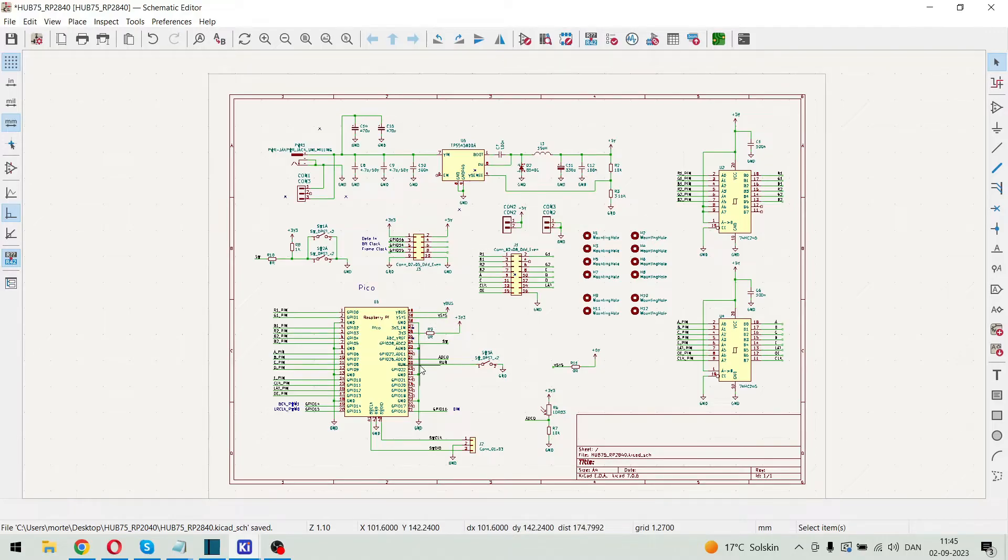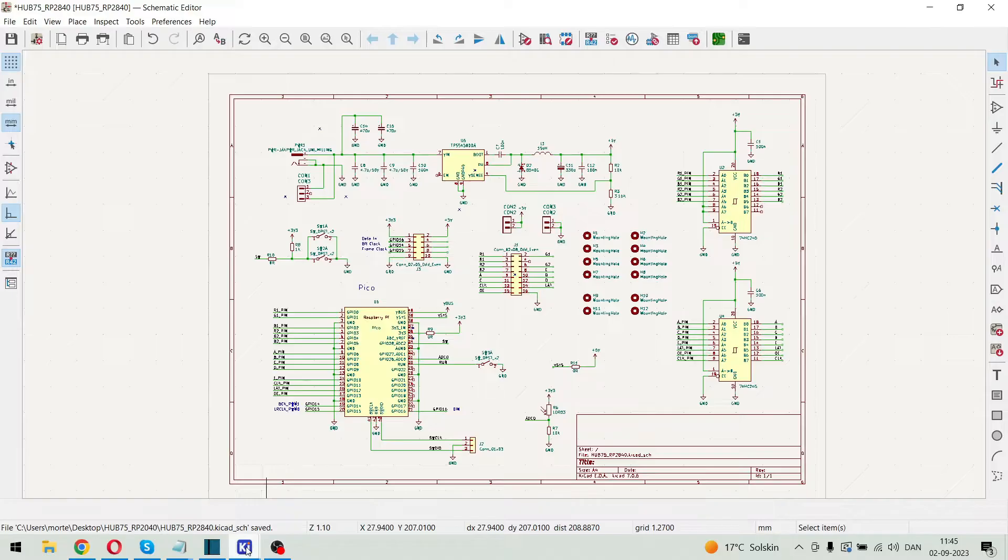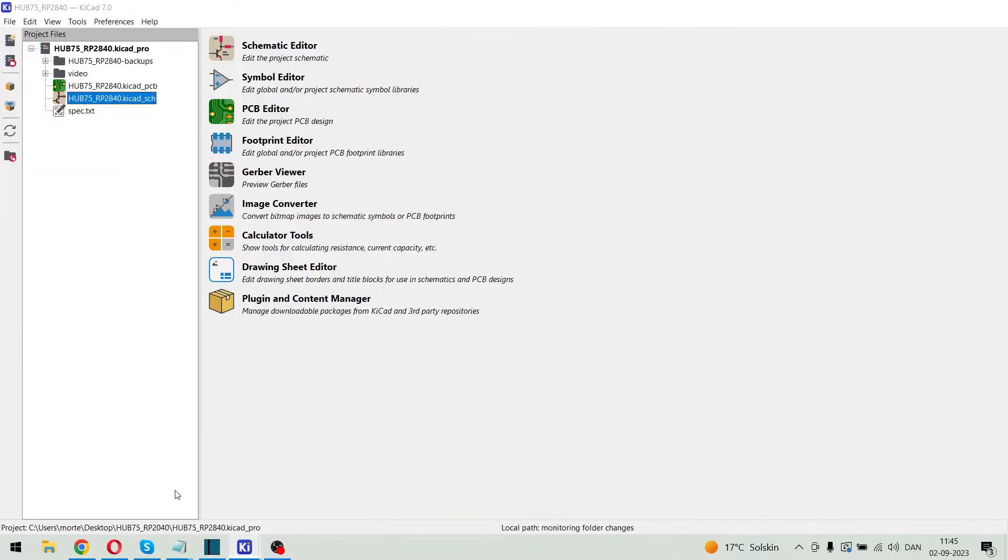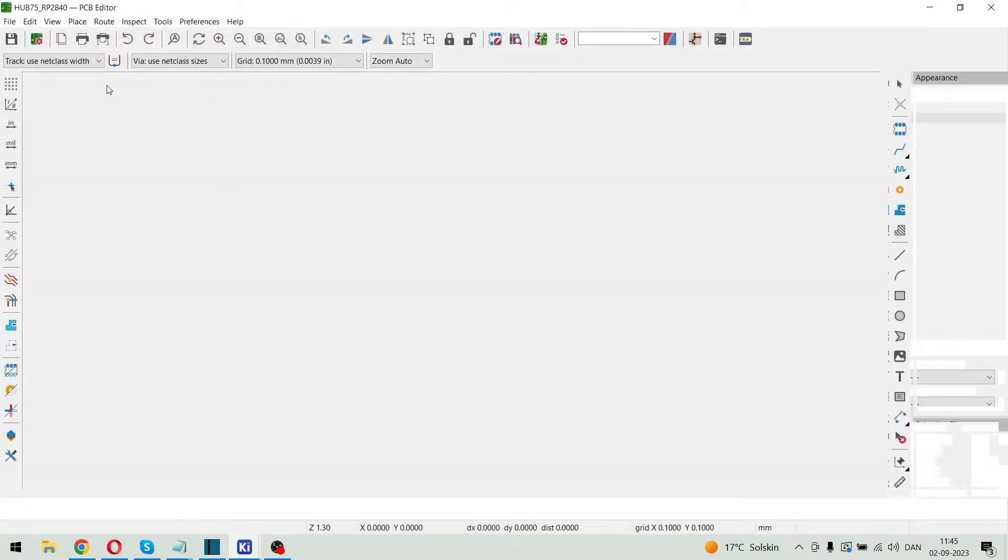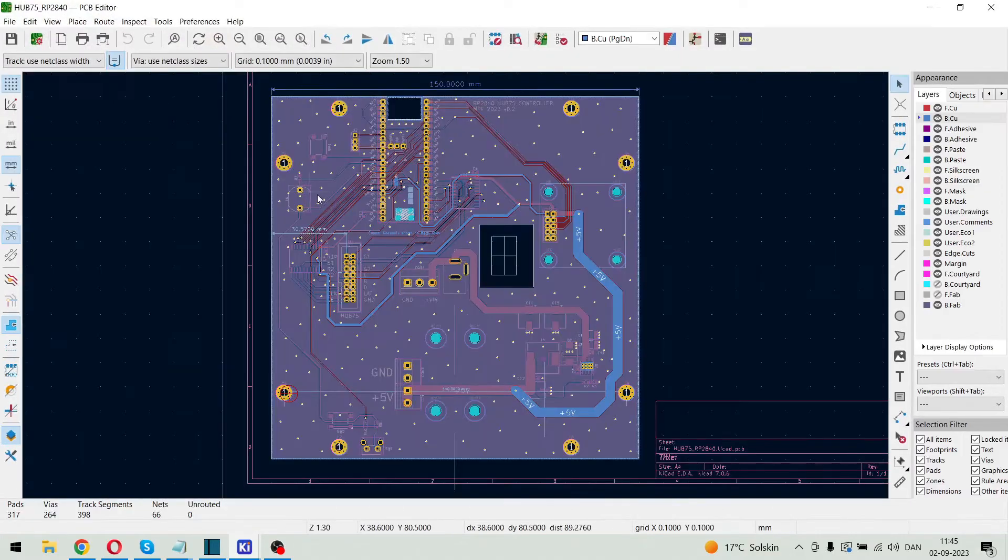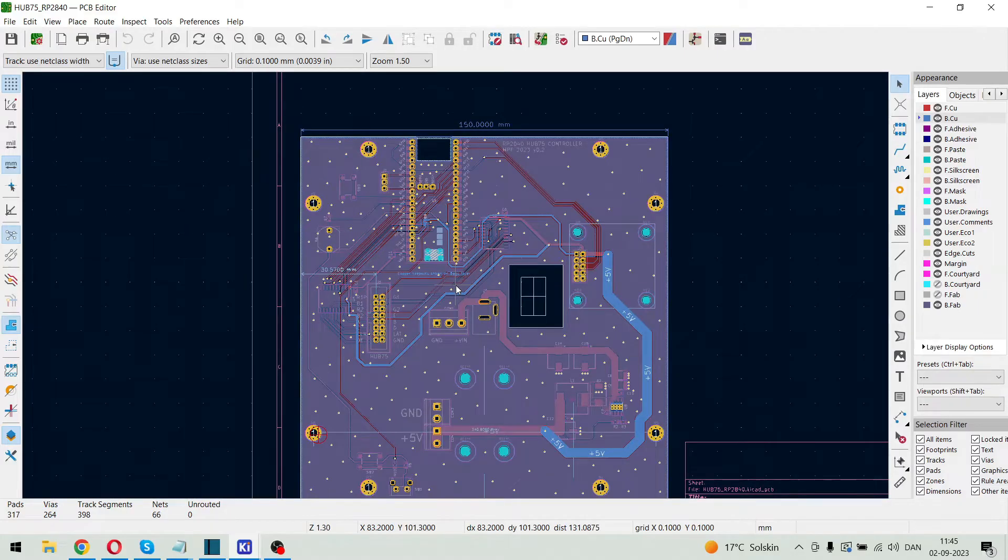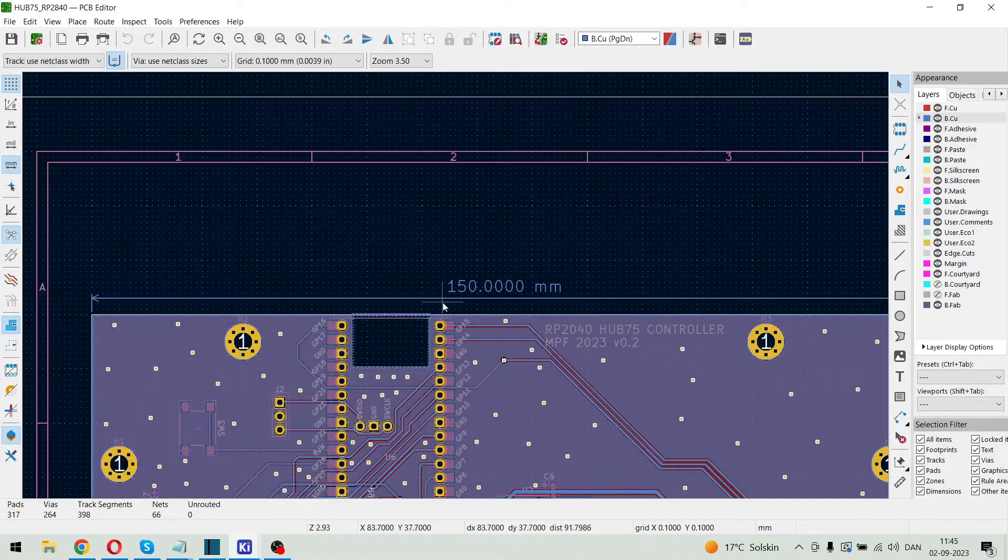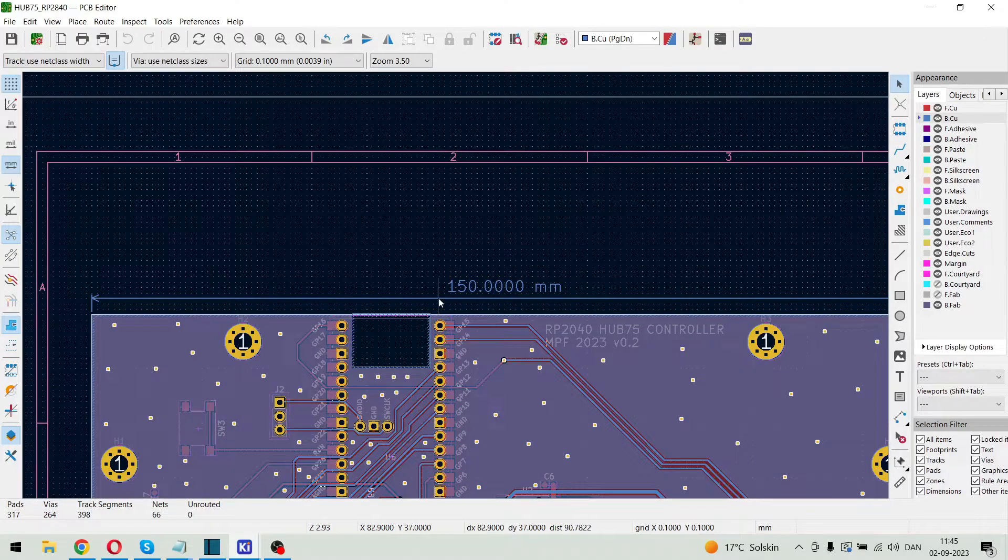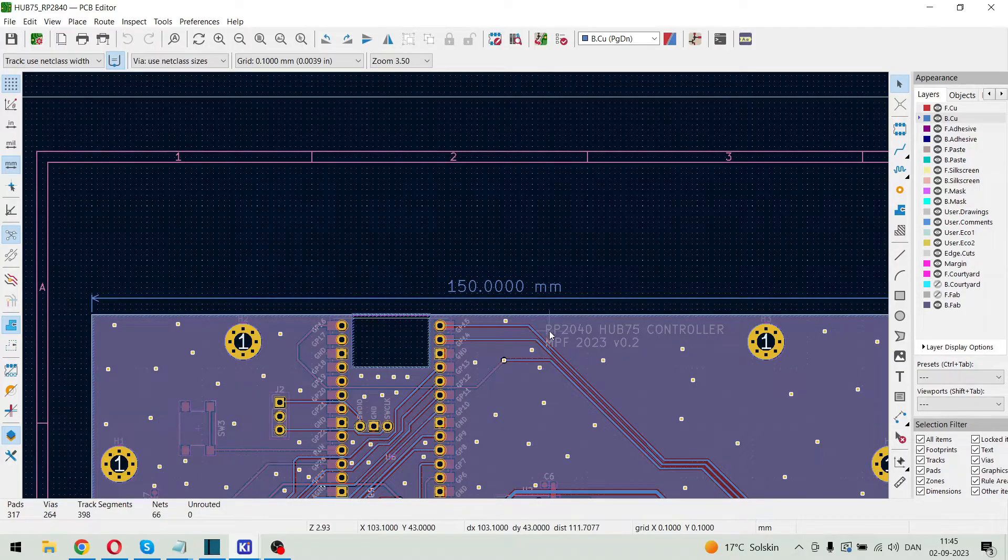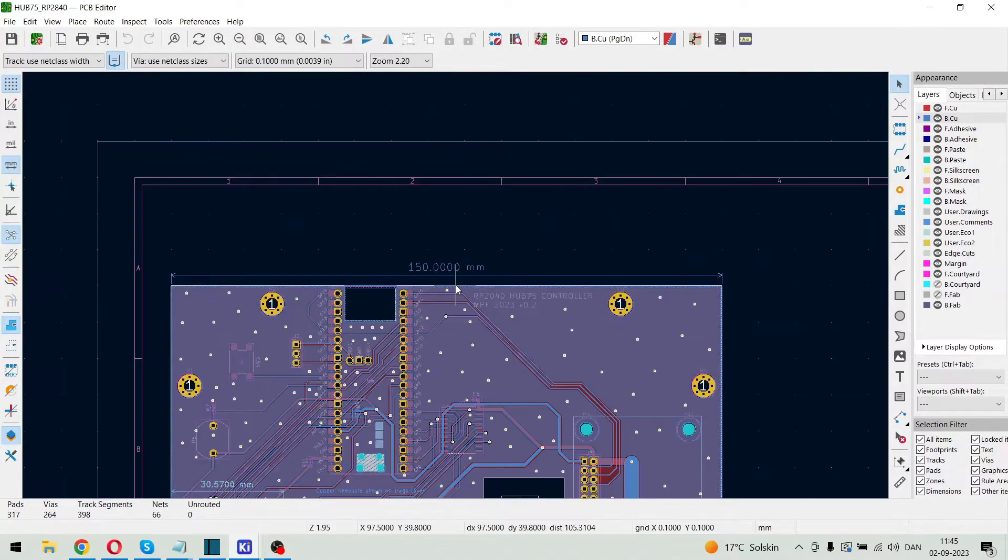And we can have a look on how it was designed in the PCB. So here we have the complete PCB. The PCB is a square one. It measures 150 times 150 millimeters.